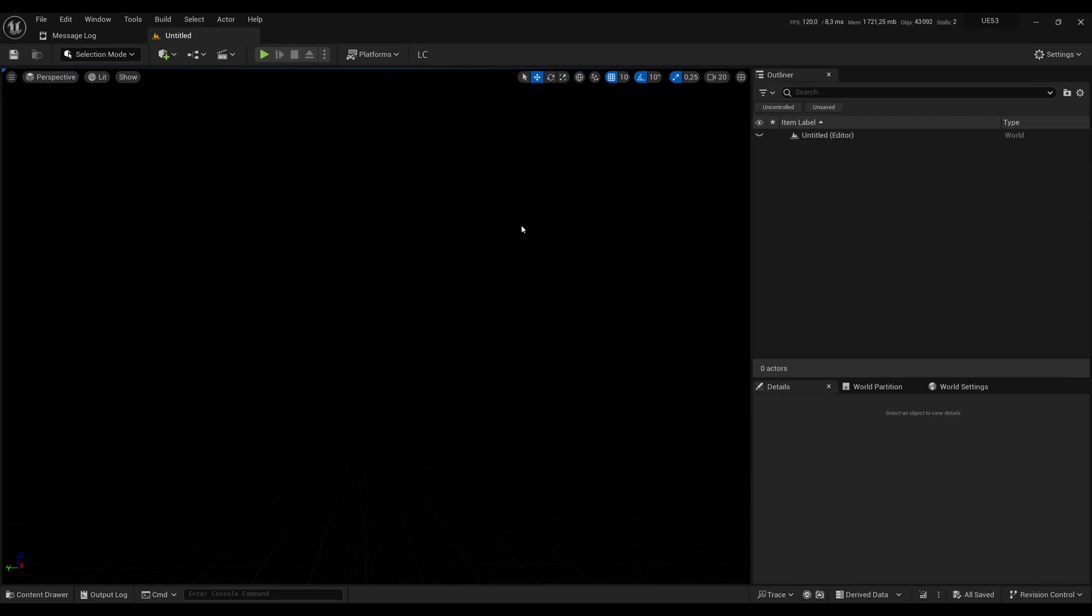Hello everyone! This is going to be a short video to help you get started with the Landscape Combinator plugin. This latest version of the plugin is compatible with Unreal Engine 5.3 up until 5.6.